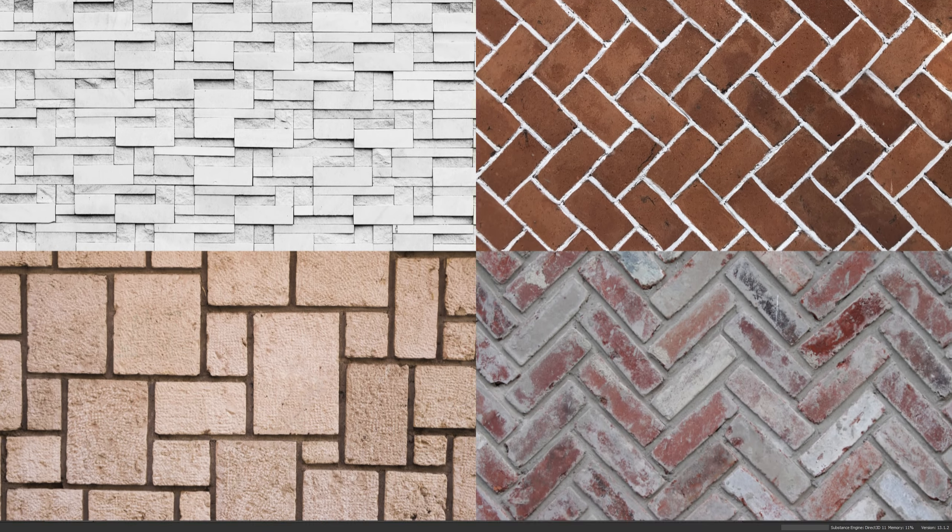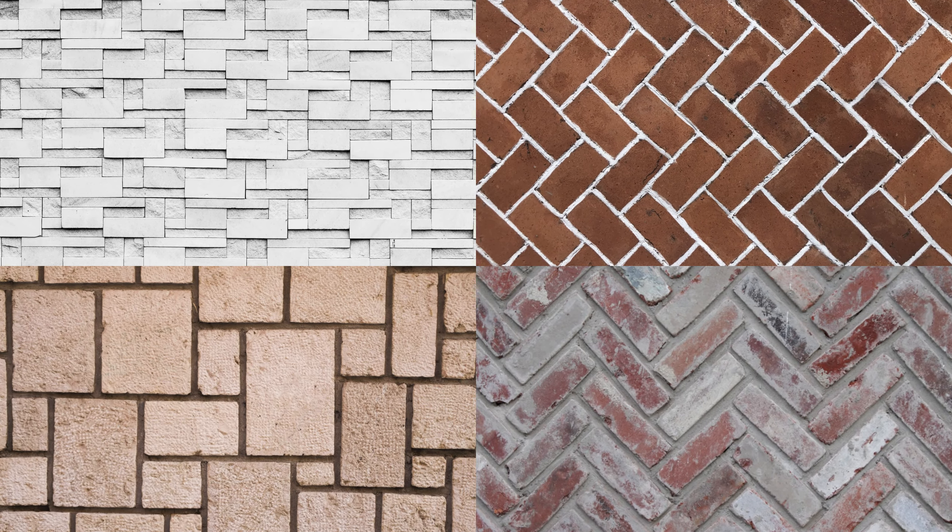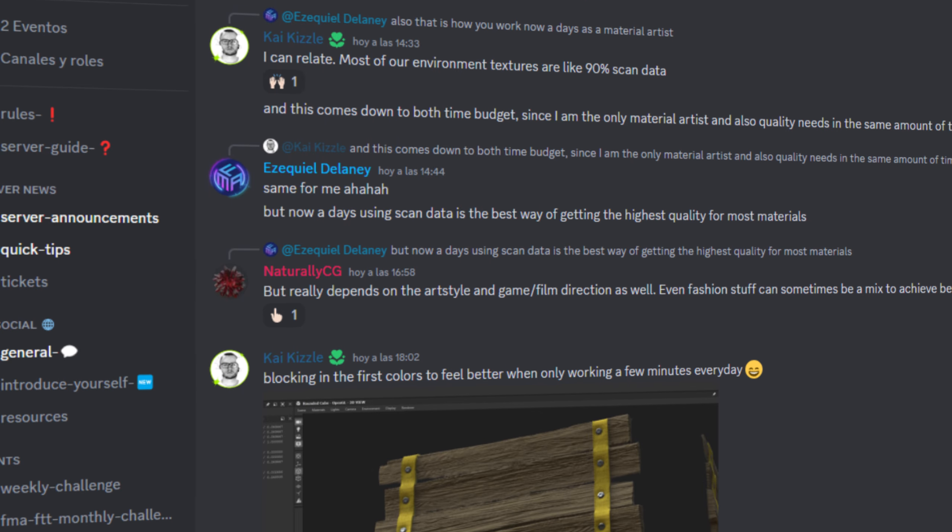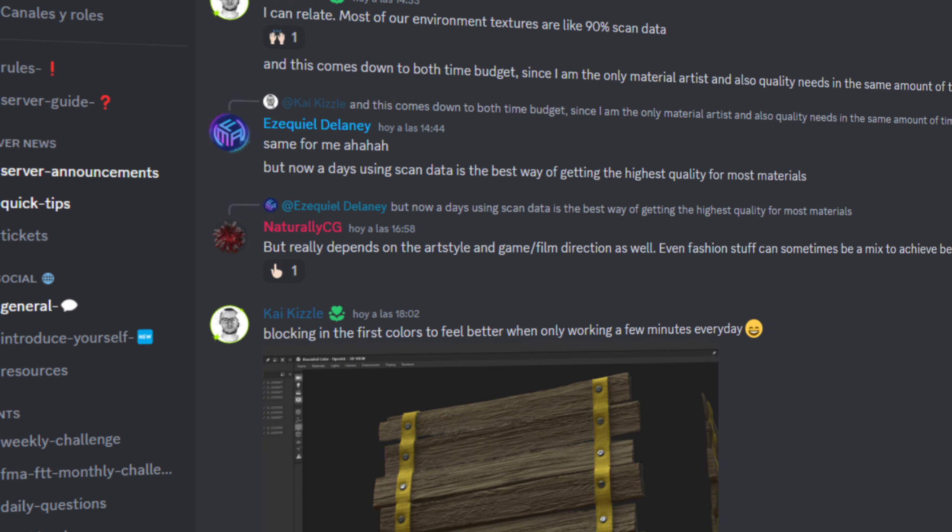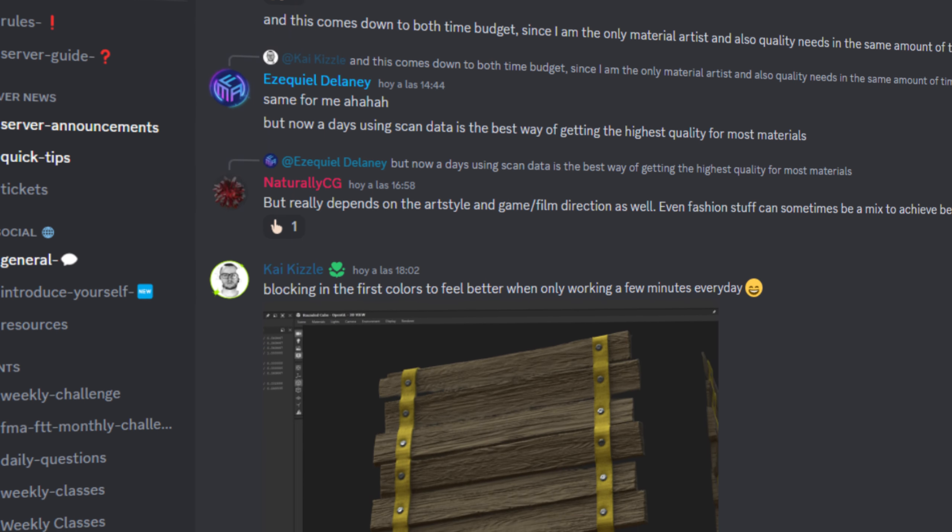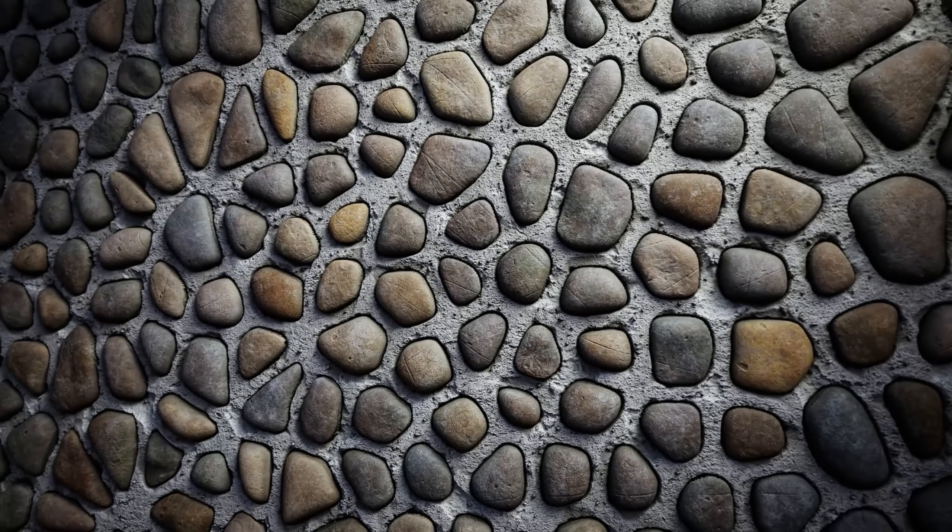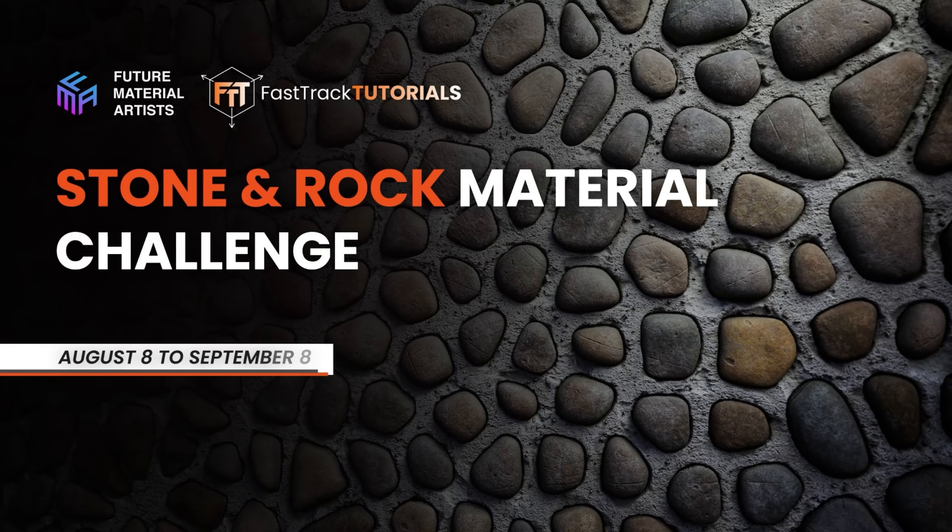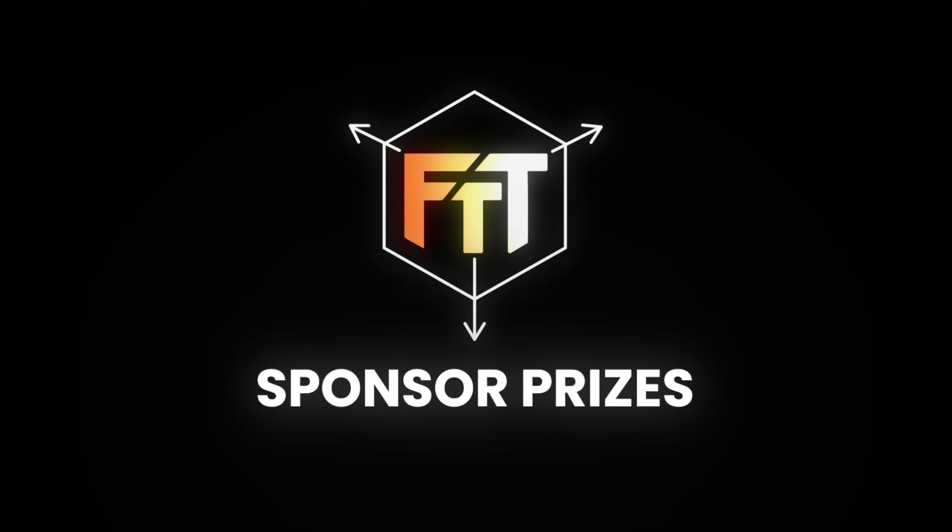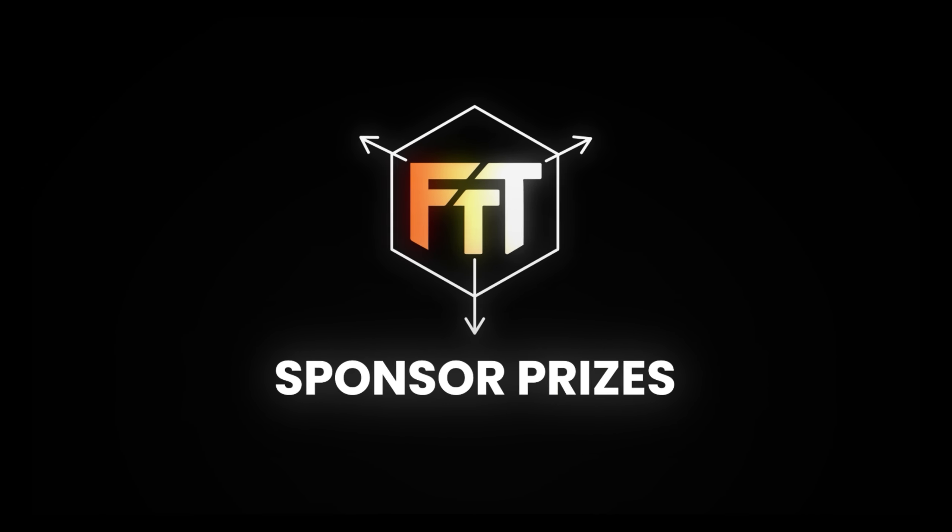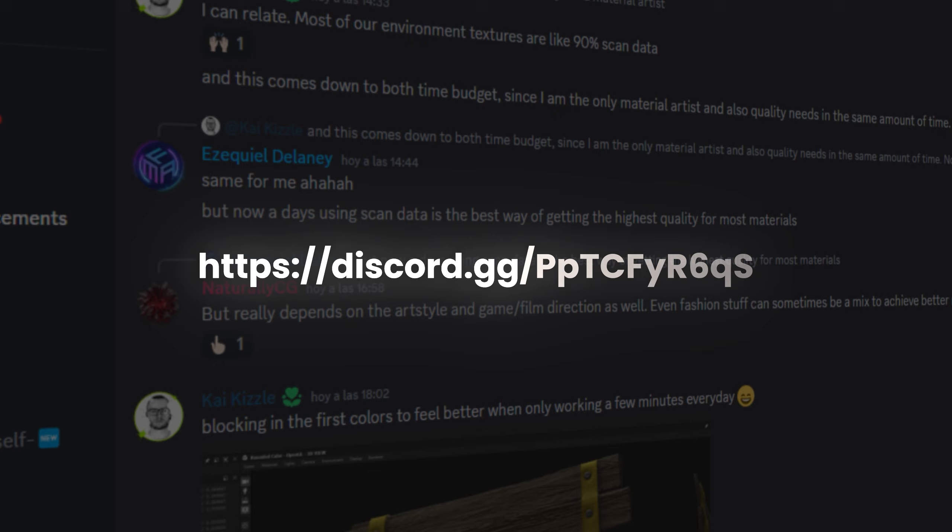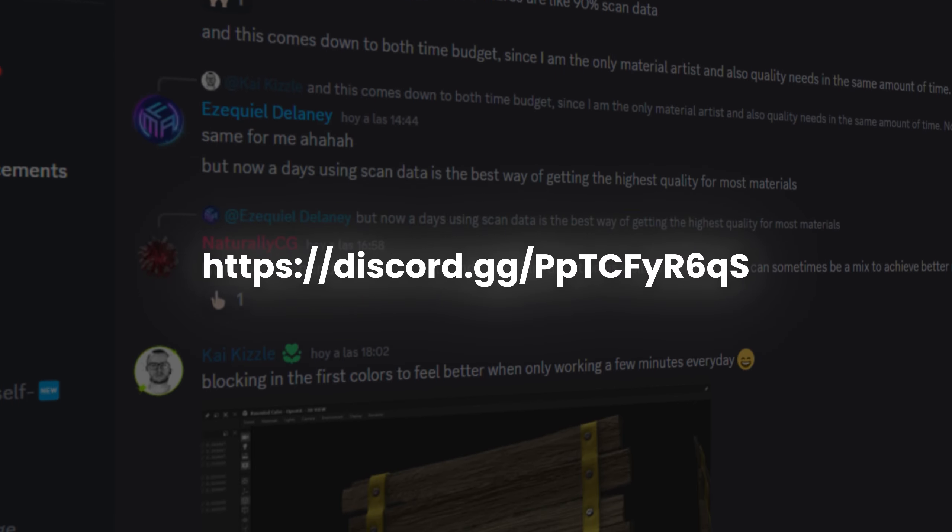I hope you really enjoyed learning how to create different brick wall patterns. But creating the pattern is just the first tip to building a brick wall material. That is why, if you need more help, there's a free Discord community called FMA. In here, you will find tons of learning content, help from actual professionals of AAA studios and events like the one we are holding this month, the Rock and Stone Challenge where you can participate for a lot of prizes from our sponsor, Fast Track Tutorials. You can join us by clicking on the link in the description of this video. Thanks for watching and I'll see you next time.